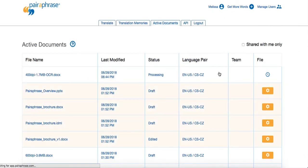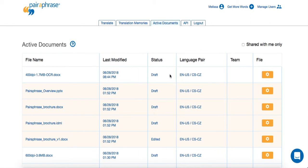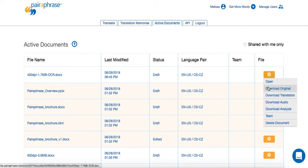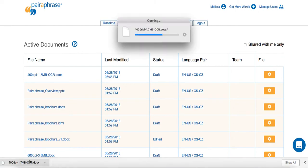When the file is done translating, you will be brought to the Active Documents tab. Once the status says Draft, you can hover over the gear icon to the right and select Download Original. This will show you how Paraphrase has read your PDF.